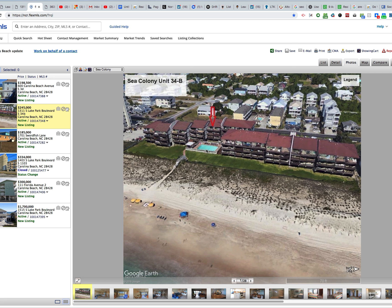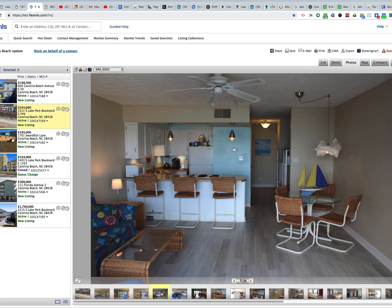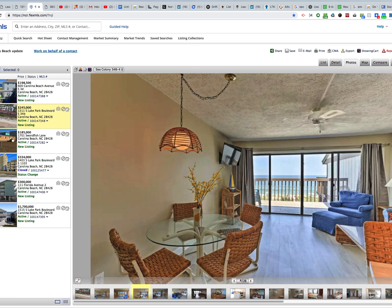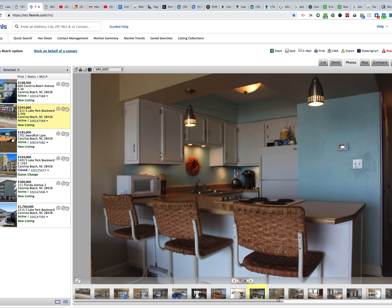The unit also has some good flooring in it throughout. Most of these oceanfront rentals will largely be original condition, so to find one with new flooring is a good thing.